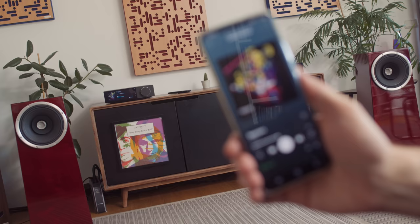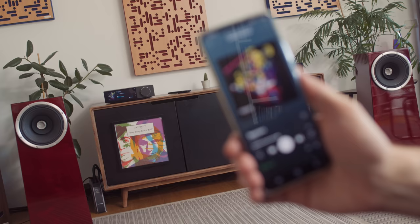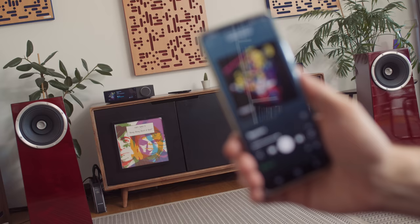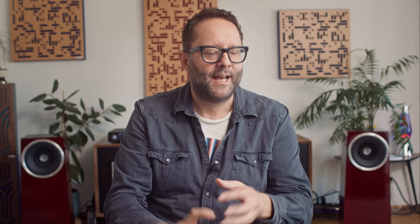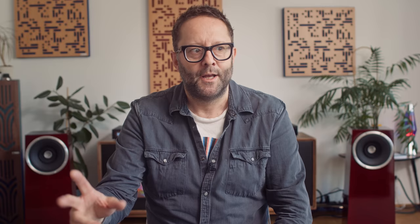But also like the new single from Call Super, which I think is fantastic. Also the new Idles single and also a band called the Viagra Boys, who are, I think they're a punk band from Sweden. Absolutely fantastic. And had I not been reviewing the Cambridge Audio Evo 150 and comparing it to the Naim Unity Atom, I might never have discovered this band.